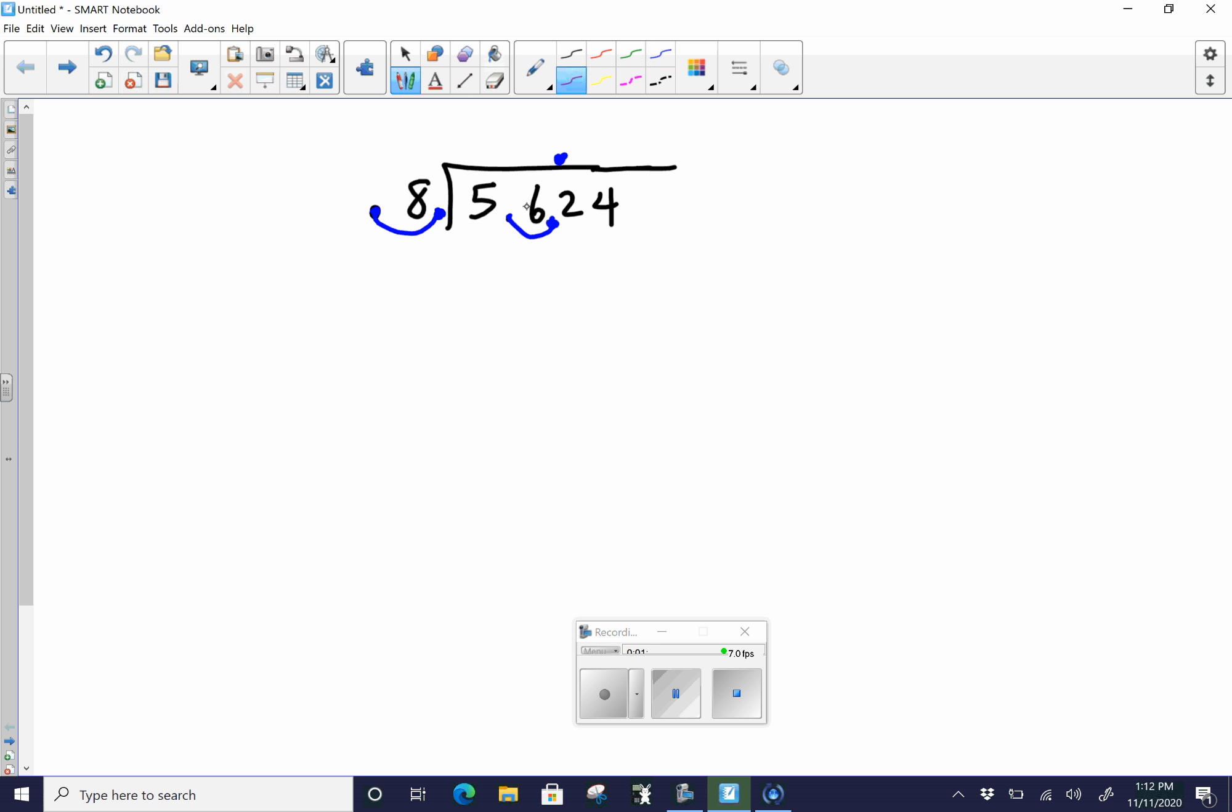So I'm going to go ahead and switch some colors. 8 goes into 56, because 8 doesn't go into 5. 8 goes into 56 seven times. 7 times 8 is 56. Subtract, we have nothing left over. Just like in regular division, you're going to bring down the 2. Does 8 go into 2? No, it doesn't at all. 0 times 8 is 0. Subtract, 2 minus 0 is 2.